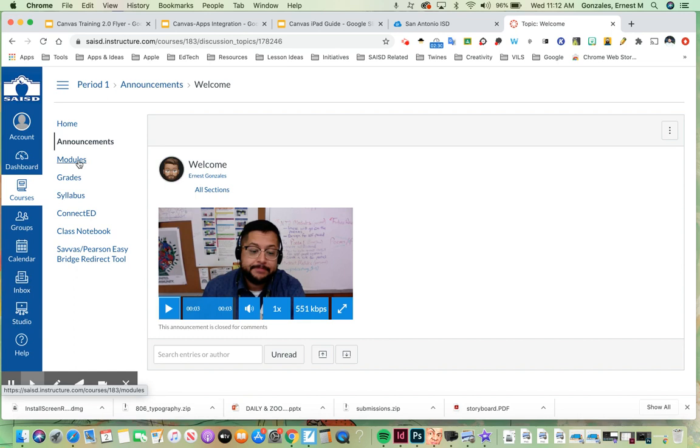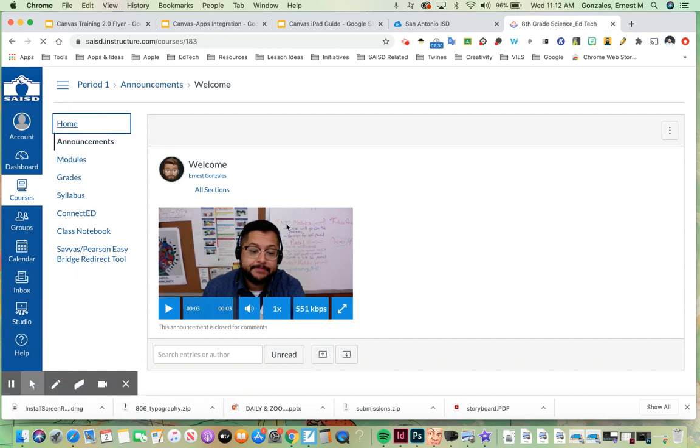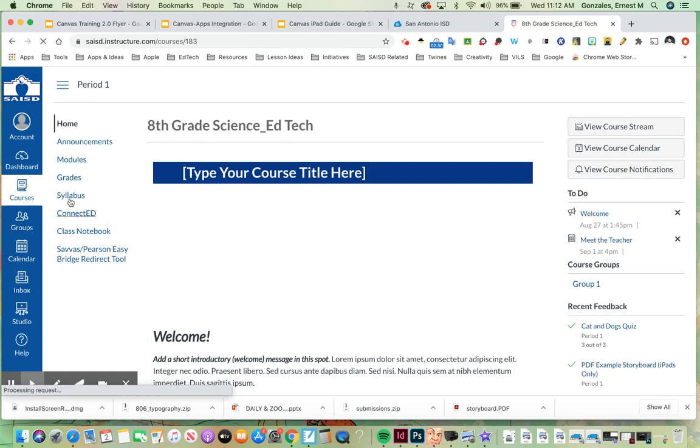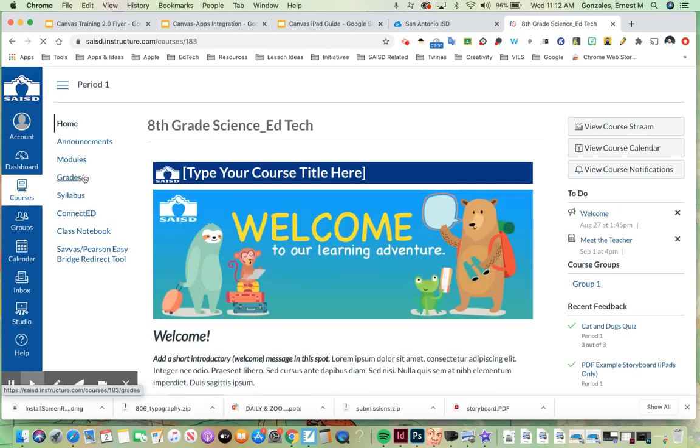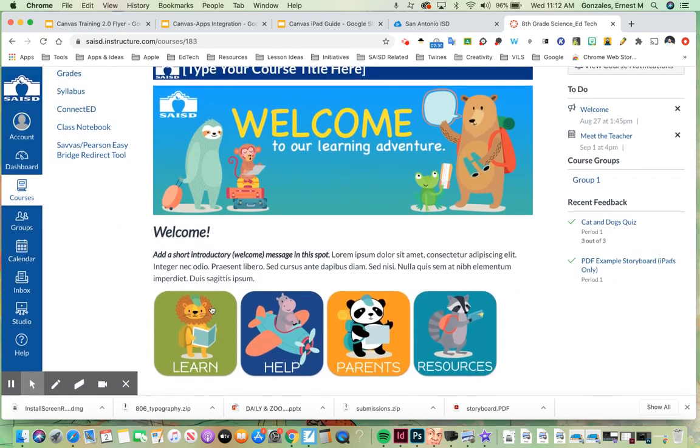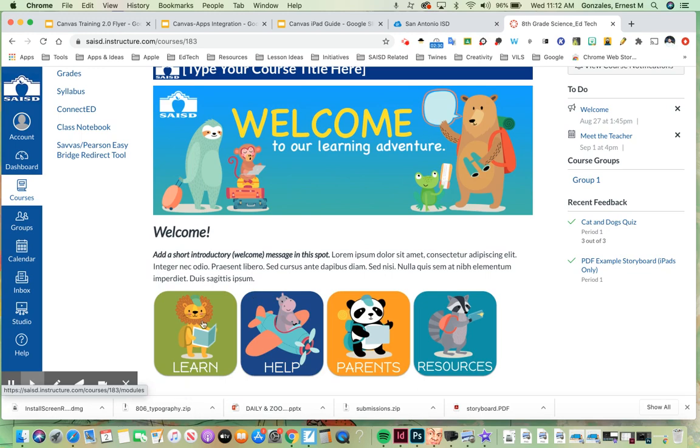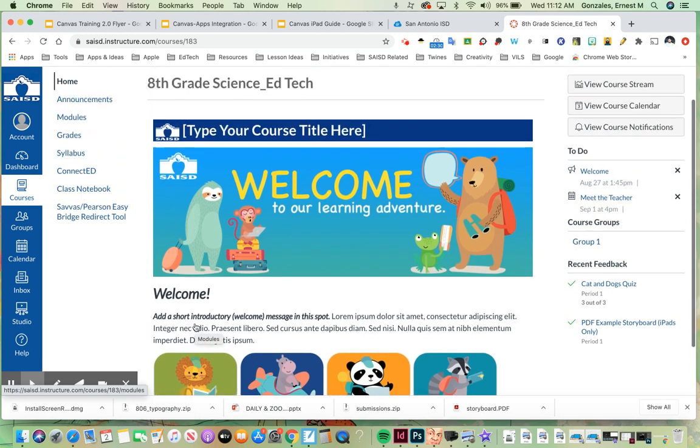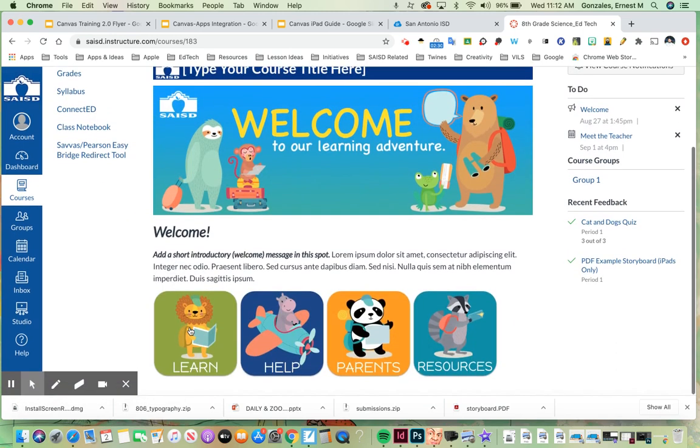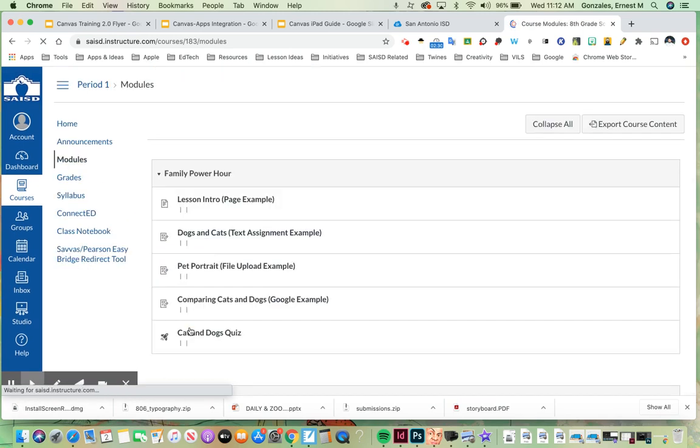Let's take a look at the home page again. This course menu by the way lets me get to various places within this course. So let's scroll down. Notice we have learn, help, parents, and resources. Let's take a look at learn which actually leads to an area called modules. Let's take a look at the module view.